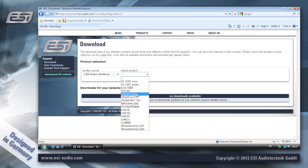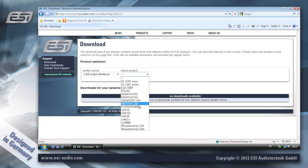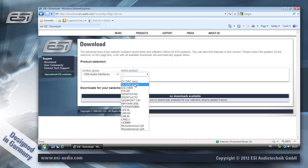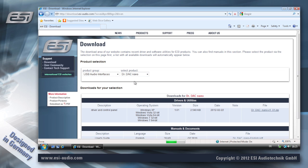No matter if it's a Dr.Dak Prime, Phonorama, or UGM-96, the process is basically always the same. And in this case I'm using a Dr.Dak Nano.